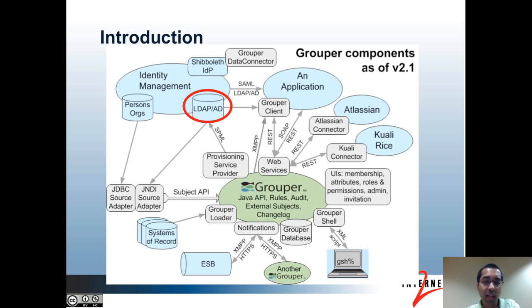AD stands for Active Directory, which is a Microsoft product which supports the LDAP protocol, among other things. But there are many other products that support LDAP as well, including OpenLDAP and the Oracle Directory Server. Depending on how your institution has deployed Grouper, group information in Grouper may be reflected to LDAP using the Provisioning Service Provider, or PSP. The way that groups are provisioned in LDAP largely depends on how the Grouper administrator at your institution has set up the provisioning configuration.